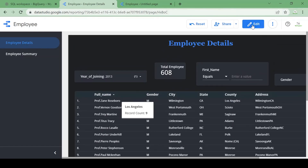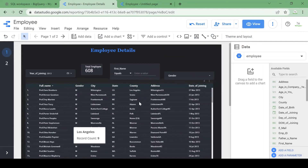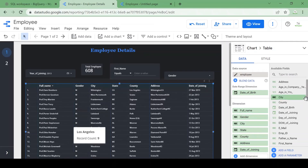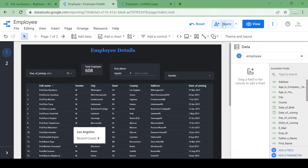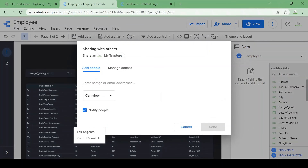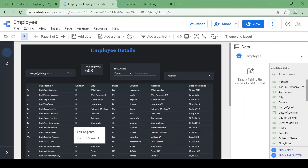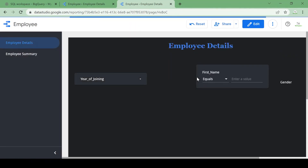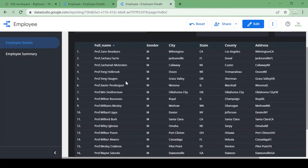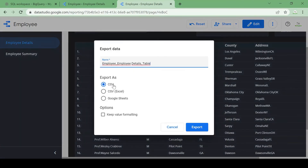Now I want to share this report with viewers. You have an option to save and share — you can enter the email address of viewers and give them access to view, edit, or owner. You can also right-click in view mode and export the data as CSV, Excel, or Google Sheet. Let's export it as CSV.